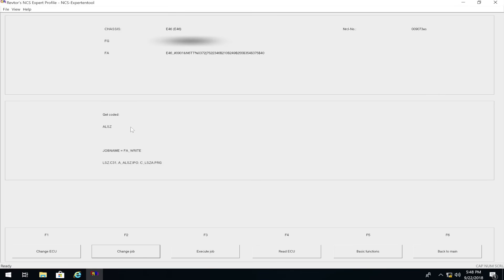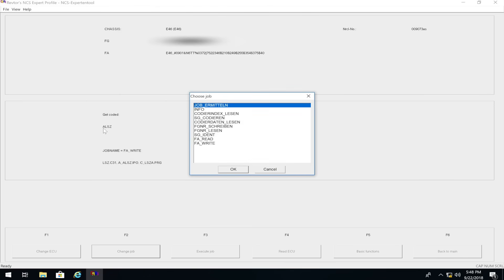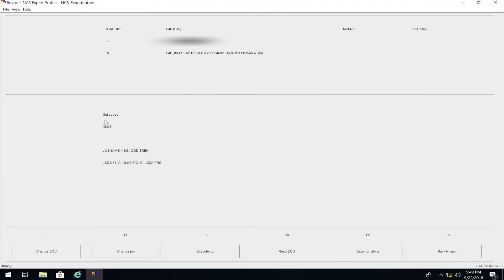Press OK again. Go to 'Change Job,' change it to 'FA_Write,' press OK, then 'Execute Job.' It will say 'coding active' then 'coding ended.' The last thing is to rewrite the LCM to your car's defaults since it has information from someone else's car. Click 'Change Job' again — make sure it says 'ALSC' — and change the job to 'SG_codieren.' Press OK, click 'Execute Job,' and it will say 'coding active' then 'coding ended.' Your car is now coded to have LED tail lights with no errors.